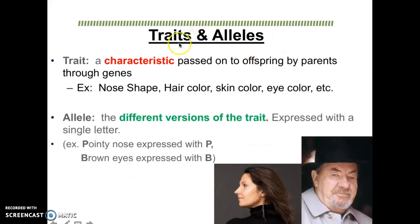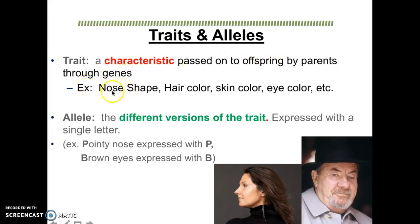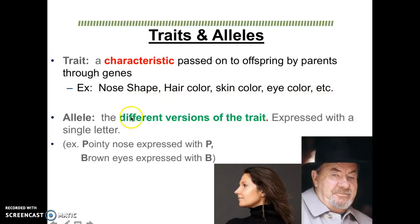A little more definitions: traits and alleles. A trait, again, is a characteristic that is passed on from parents to offspring through genes. Some examples of these traits are nose shape, hair color, skin color, eye color, ear shape, and many, many other types of traits. The word allele is going to be the different versions of that trait, and these are usually expressed with a single letter.